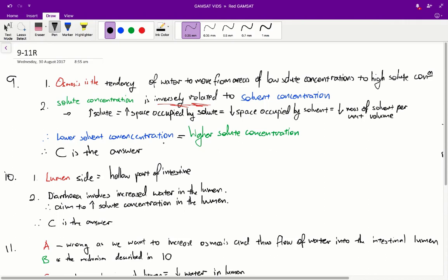For this reason, the answer is C, because for water to move from side 1 to side 2, you need side 1 to have a lower solute concentration and side 2 to have a higher solute concentration. And since lower solvent concentration also means higher solute concentration, the answer is C.